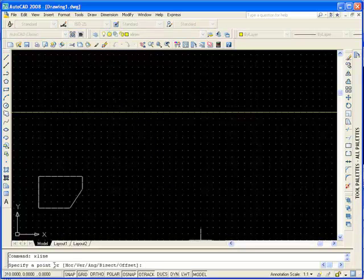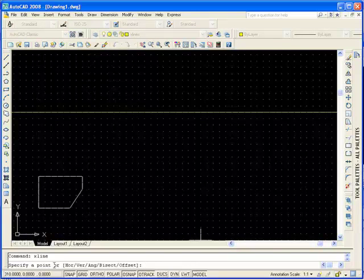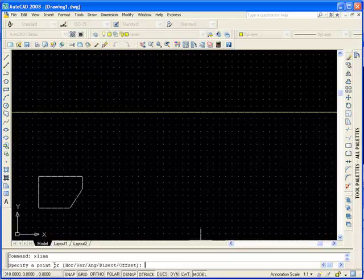Let's have a look at the other options. HOR will draw a horizontal line through a specific point along the X axis. VR draws a vertical line at a specific point on the Y axis. A and G draw a line through a specific angle through a specific point. BISEC will bisect a selected line at an angle. Offset will draw a line at a specific distance away from a selected object.